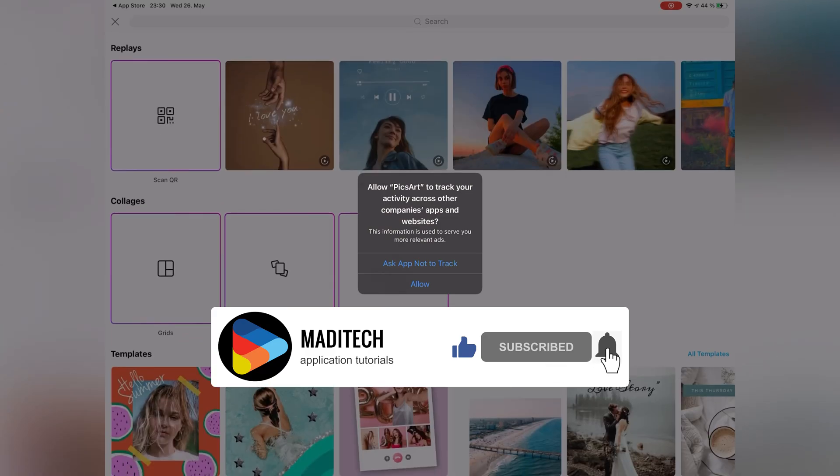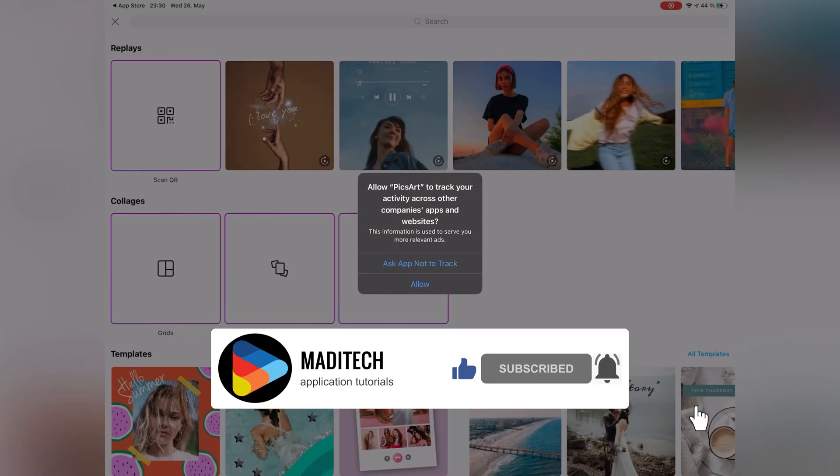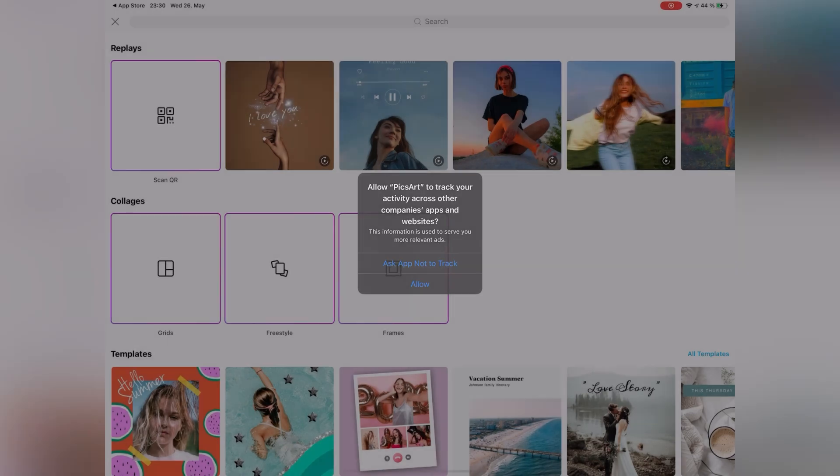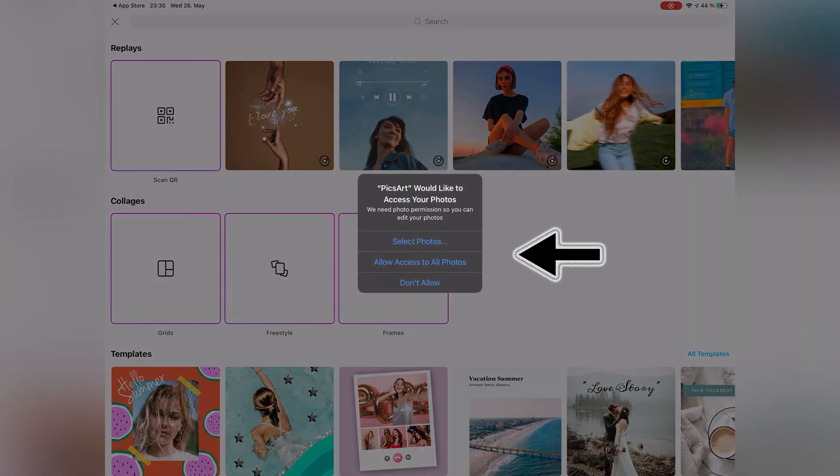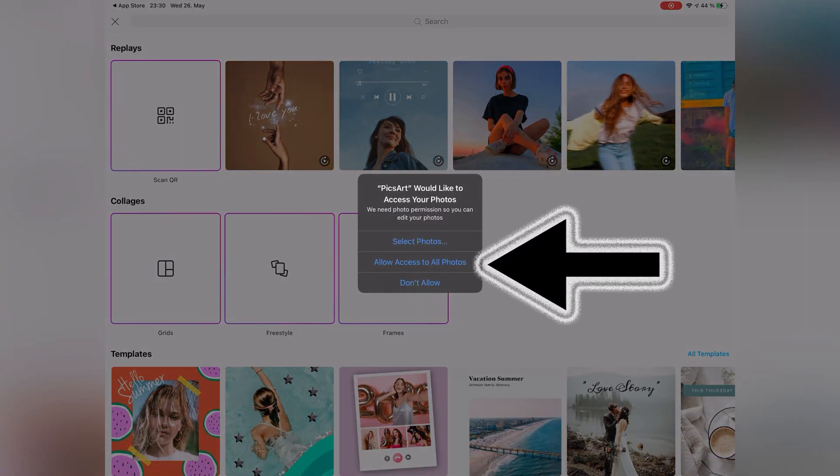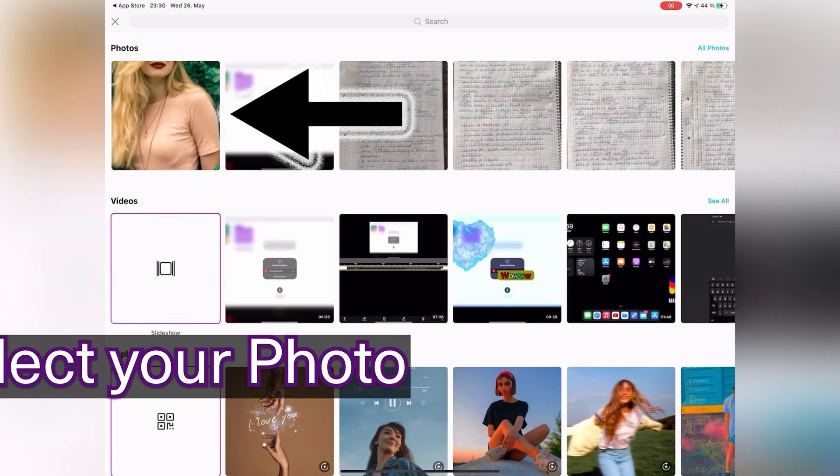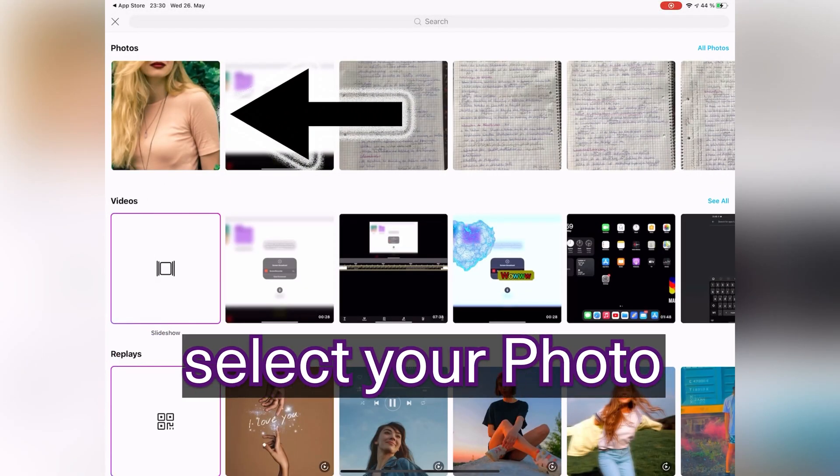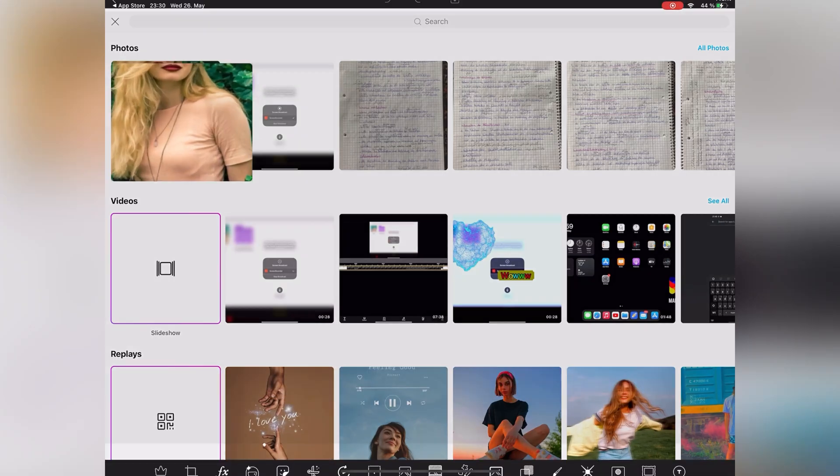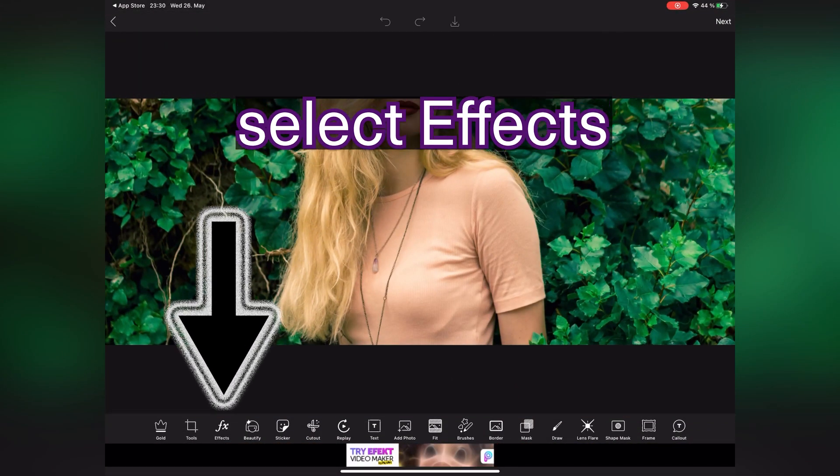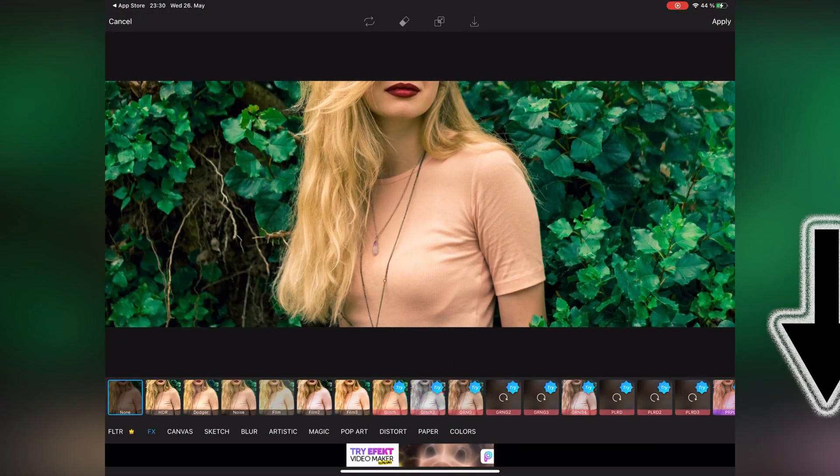Then select allow access to all photos. In this step, select a photo that you want to change the color of the clothes, then tap on effects.